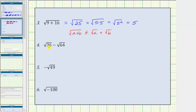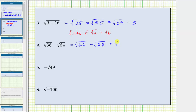For number four, we have a difference of two square roots. For this expression, we simplify each square root, then determine the difference. To simplify the square root of 36, we're looking for a non-negative real number squared equal to 36. To simplify the square root of 64, we're looking for a non-negative real number squared equal to 64. Since 36 equals six times six, we have the square root of six times six. Since 64 equals eight times eight, we have minus the square root of eight times eight. This equals the square root of six squared minus the square root of eight squared. The square root of six squared simplifies to one factor of six, the square root of eight squared simplifies to one factor of eight, and six minus eight equals negative two.